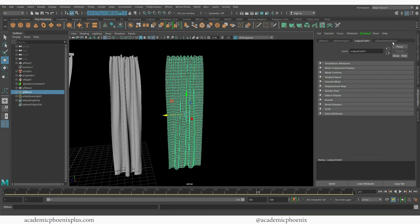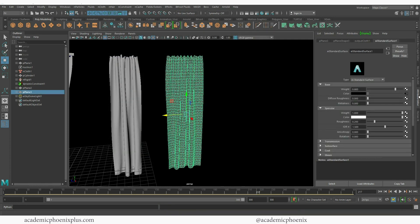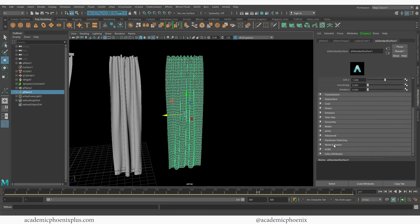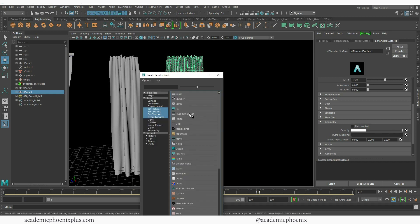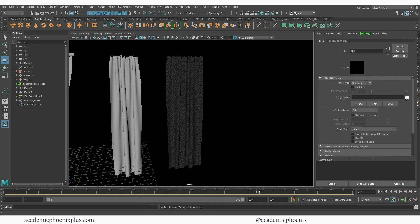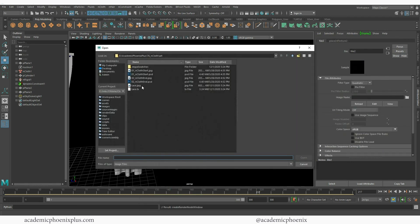And I'm also going to change the opacity. So I'm going to go to my geometry. Here's my opacity. Click on this little guy again, go to your file, click on my lace.